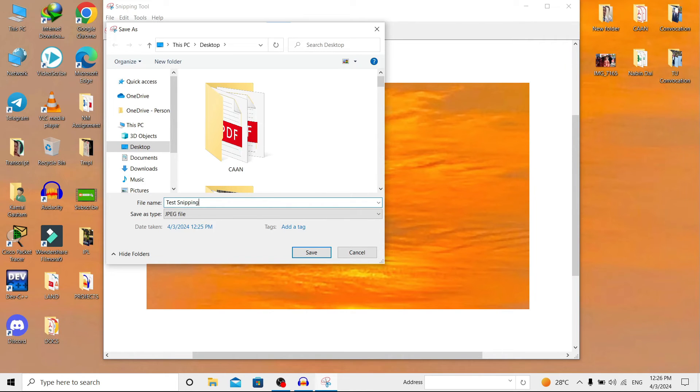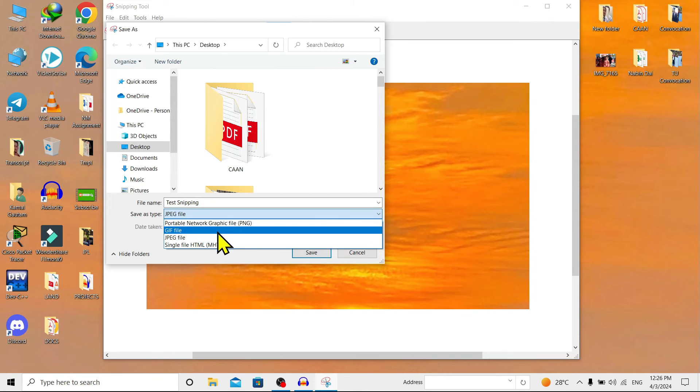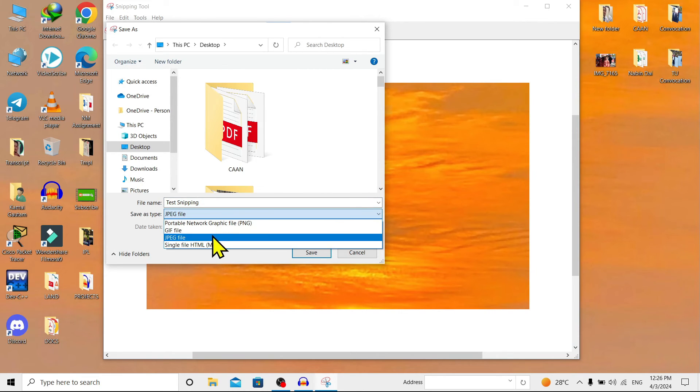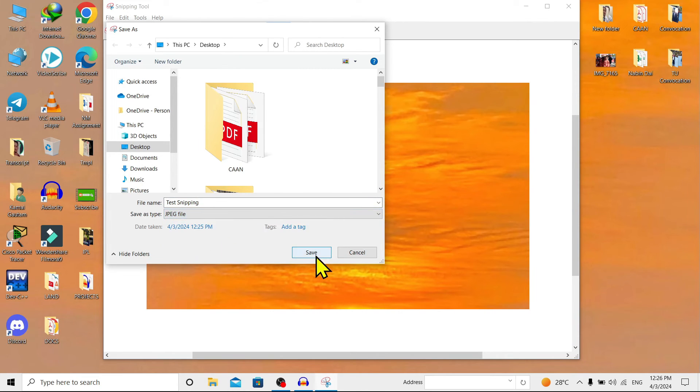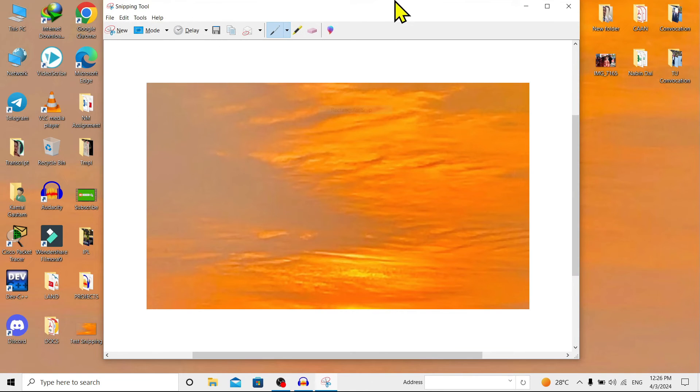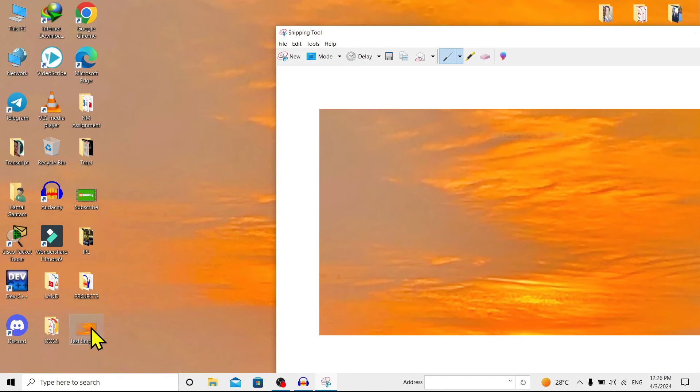I'll name this 'Test Snipping'. We can choose the file type. You can see here are a bunch of options. I'll choose JPEG only and click 'Save'. And you can see here is our snip.